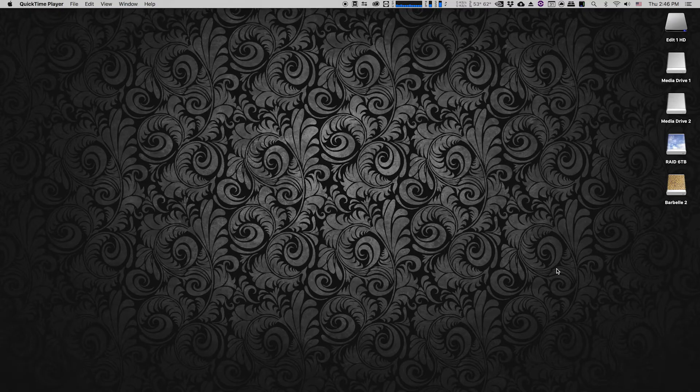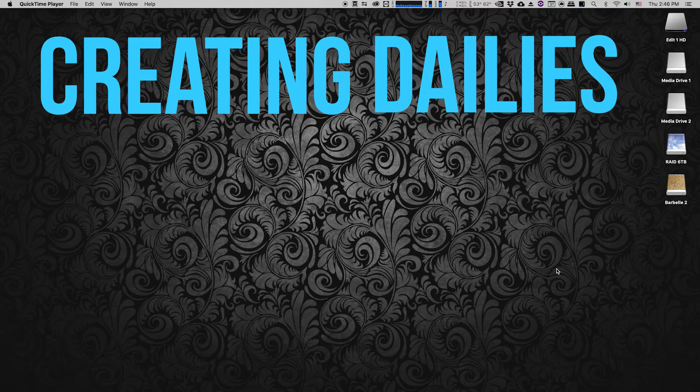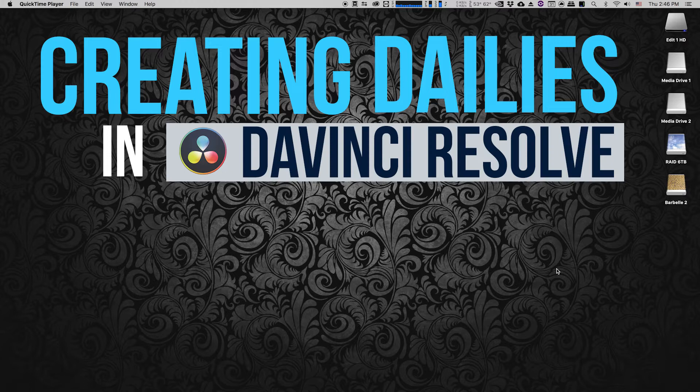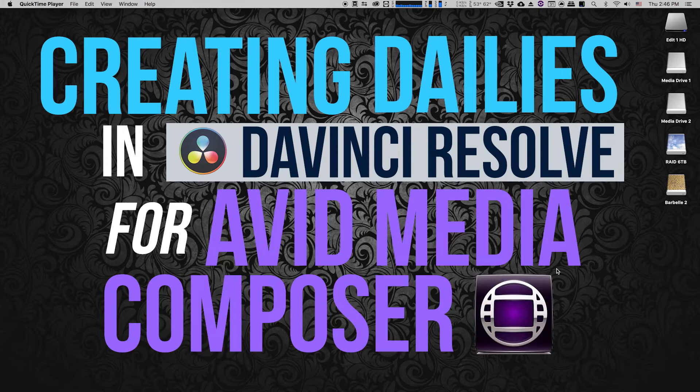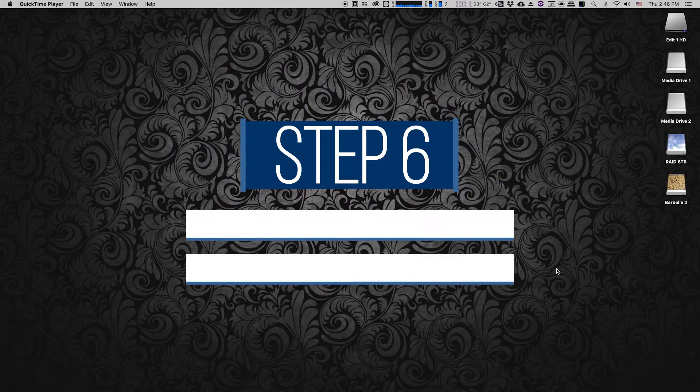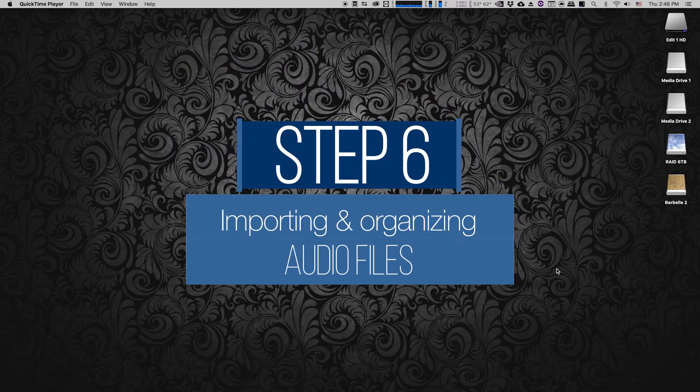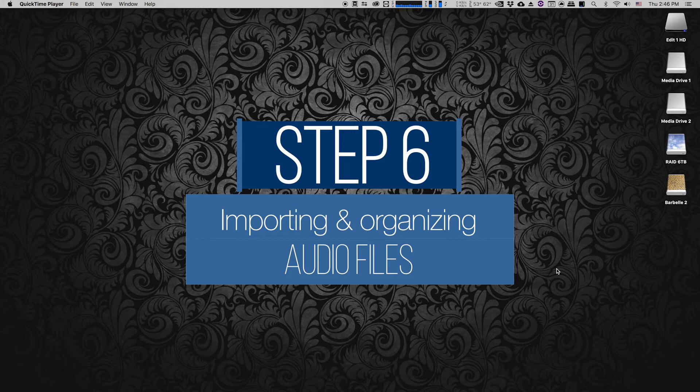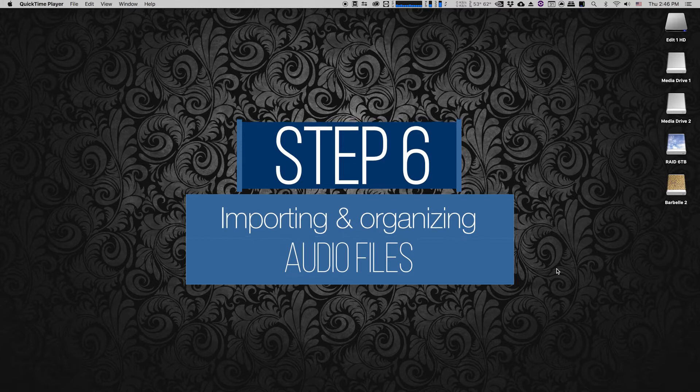This is video number six in our series Creating Dailies in DaVinci Resolve for Avid Media Composer. In step six we'll be importing and organizing audio files into Avid Media Composer.